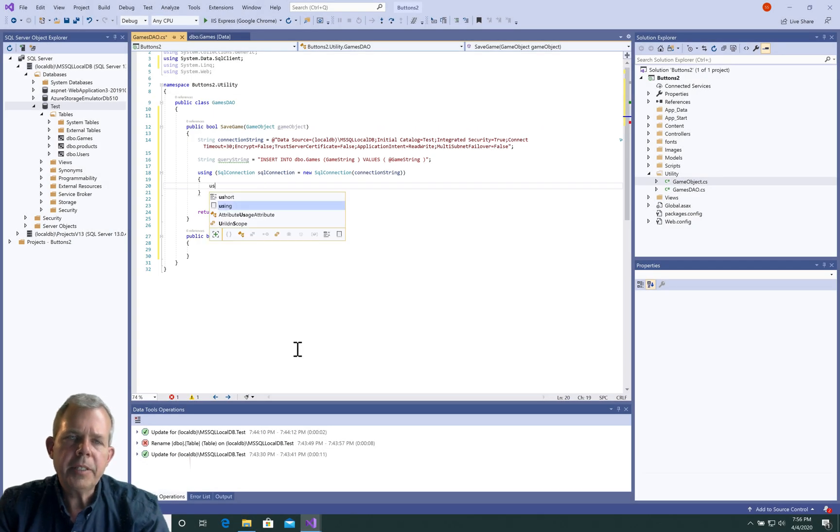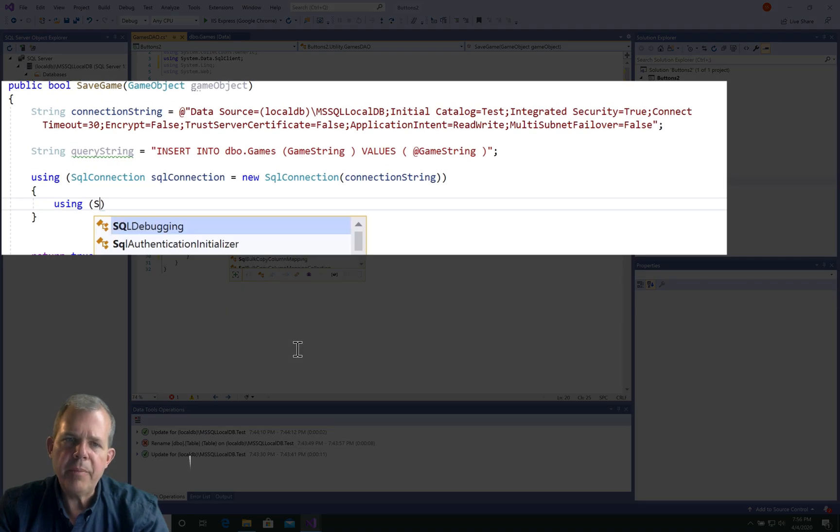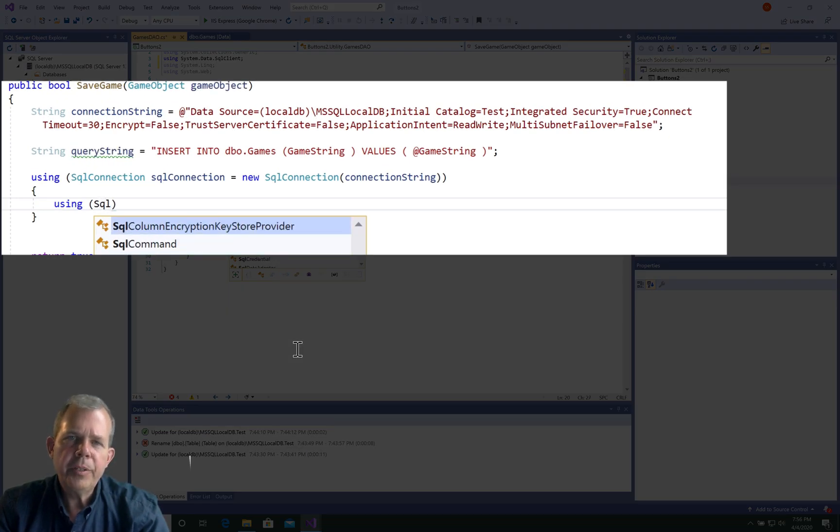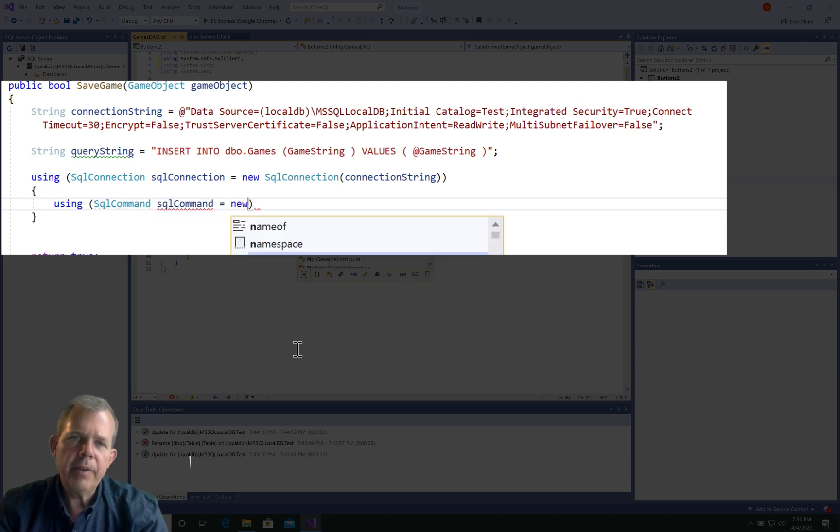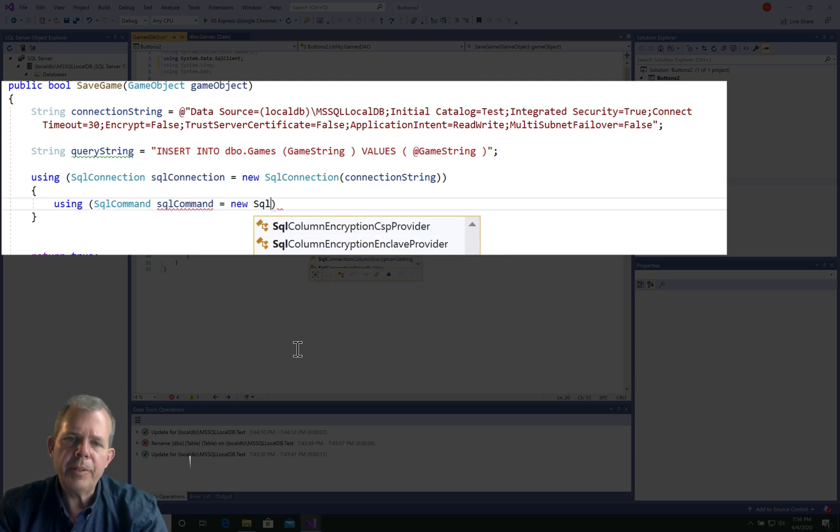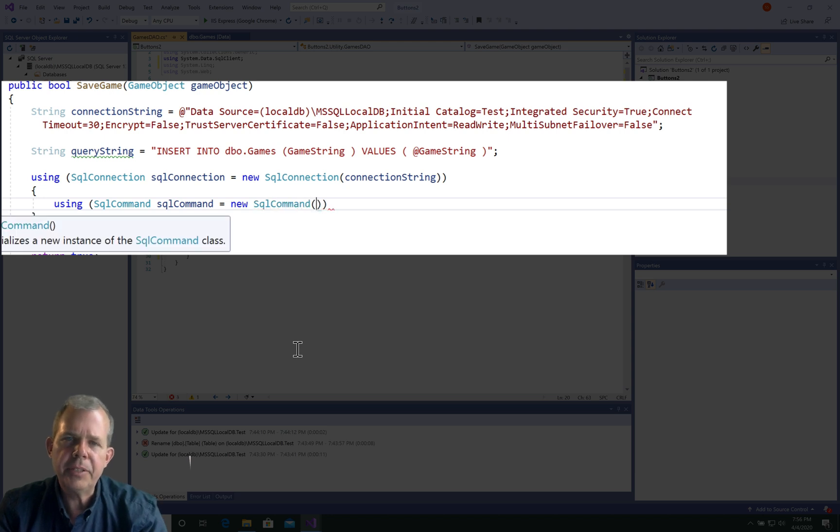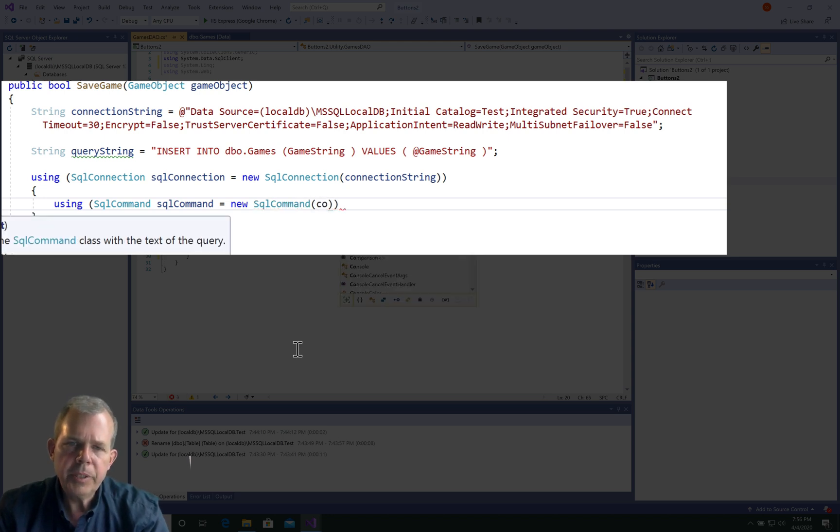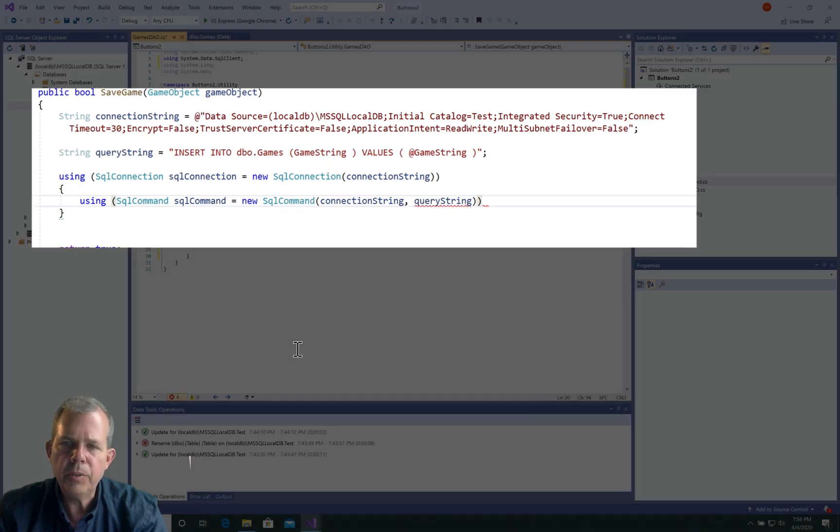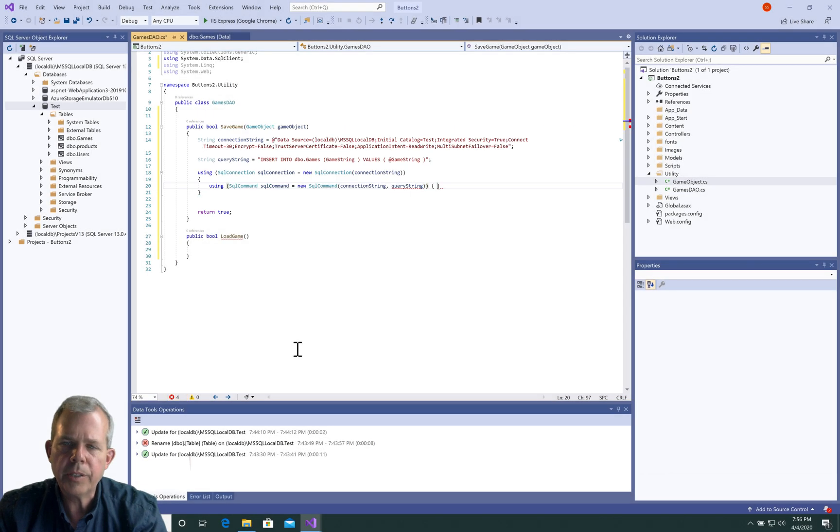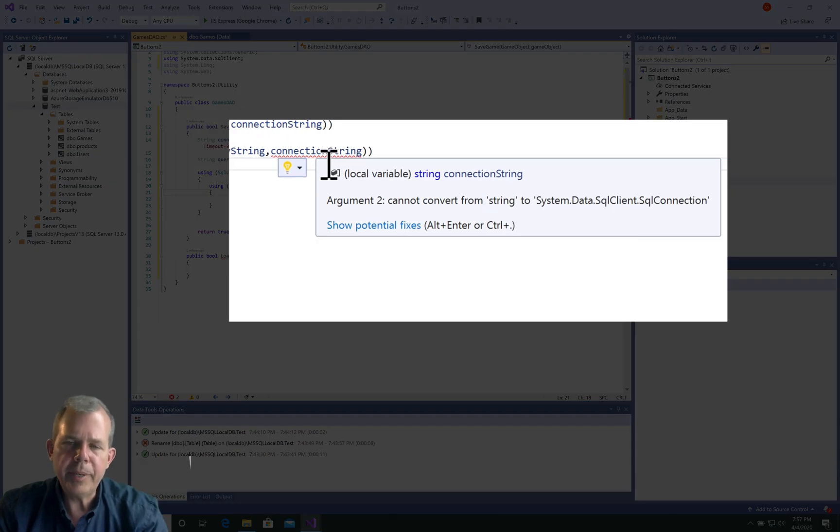The next statement is another using statement, and this time we're going to be using a command, a sequel command. We'll create a new instance of it, and it requires two parameters: one is the connection string and the other is the query string. It looks like we have a problem. It says argument 2 cannot convert from string to the sequel connection.